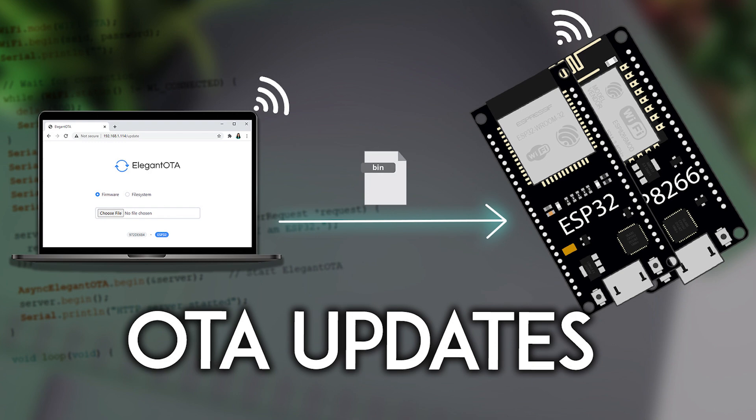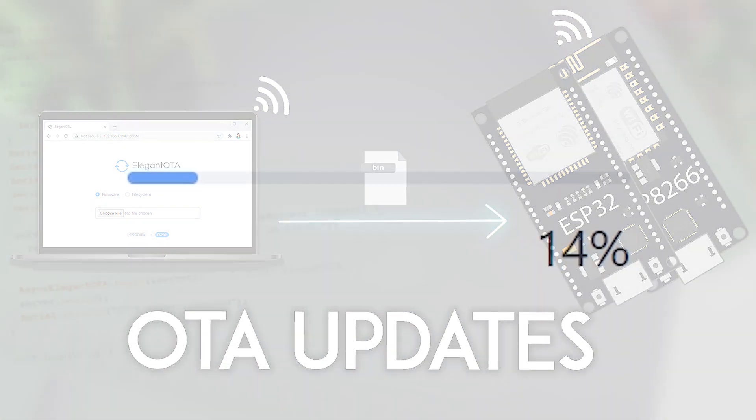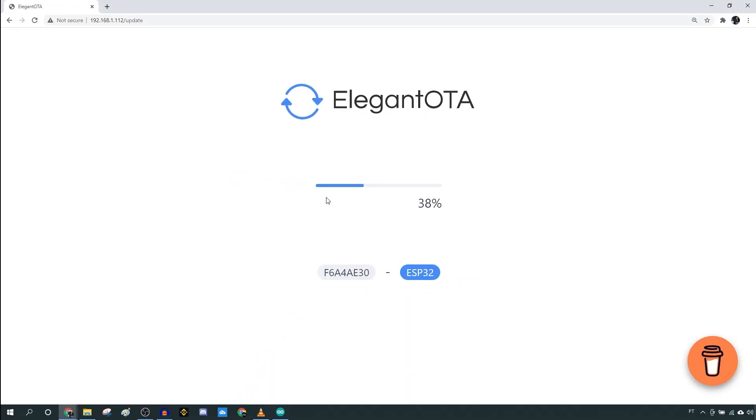In this tutorial, we'll cover how to do that using the Async Elegant OTA library.